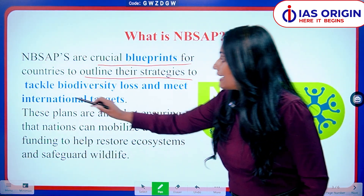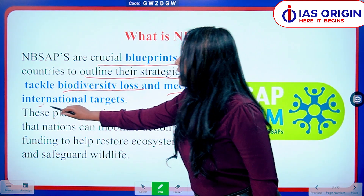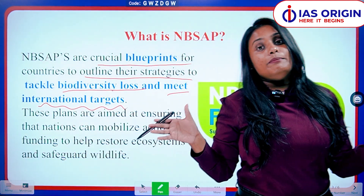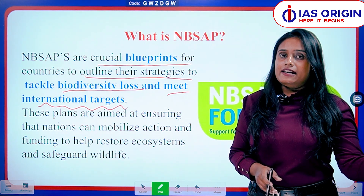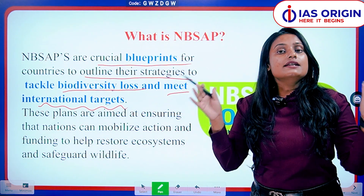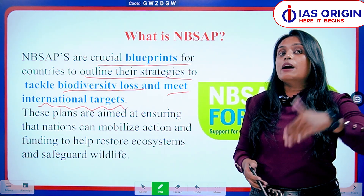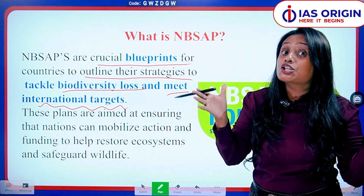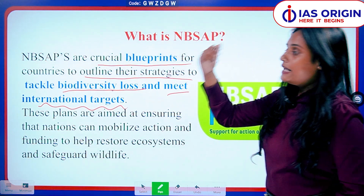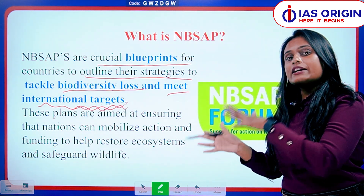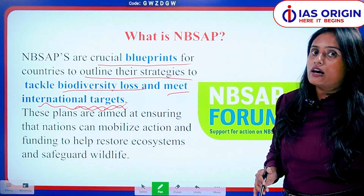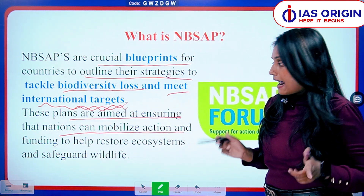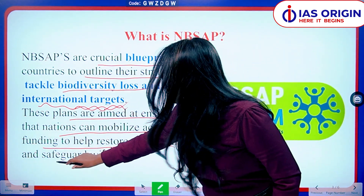NBSAP is a crucial blueprint for countries to outline their strategies to tackle biodiversity loss and meet international targets. We are living in the Paris Climate era, following the Paris Climate Treaty, which includes SDGs — Sustainable Development Goals — with targets to be achieved by 2030. There are 17 goals, each covering a different aspect of sustainable development.